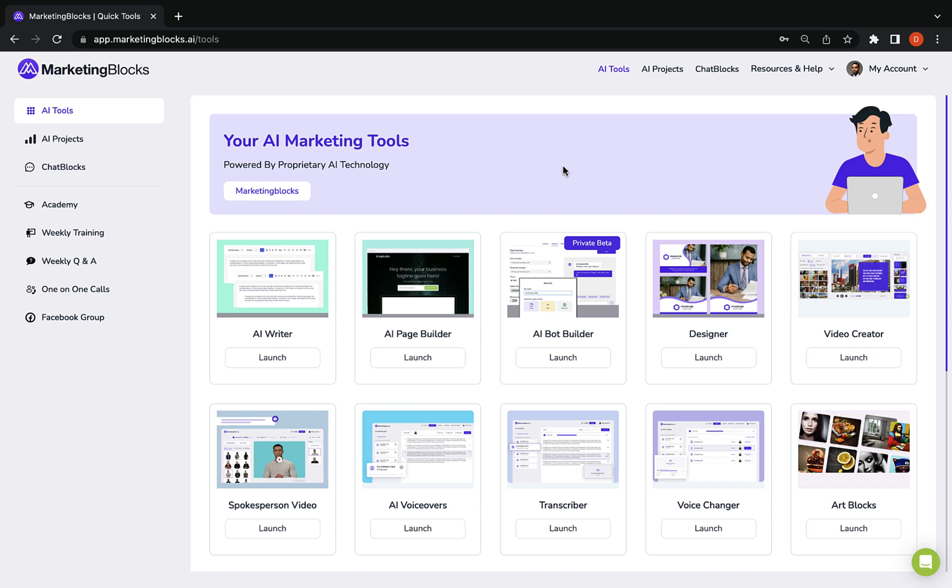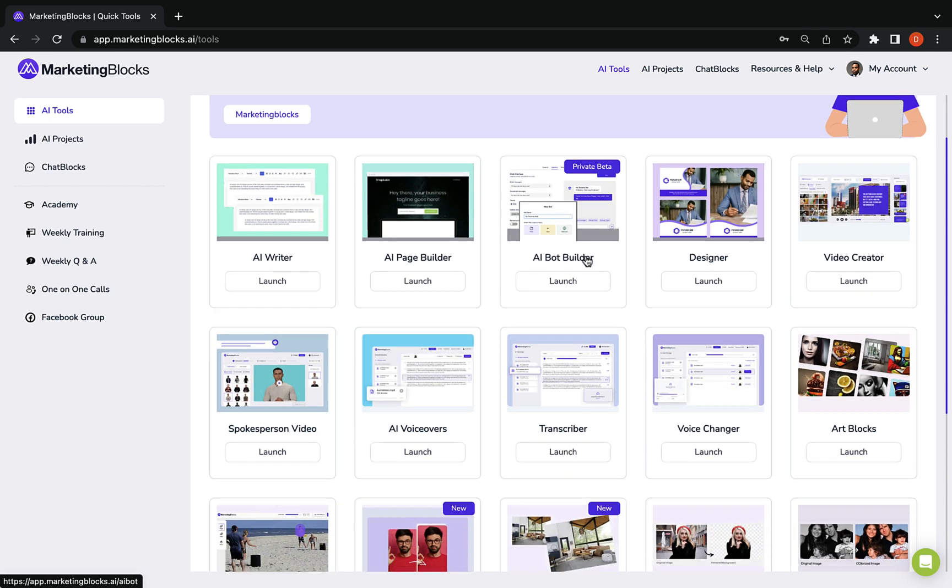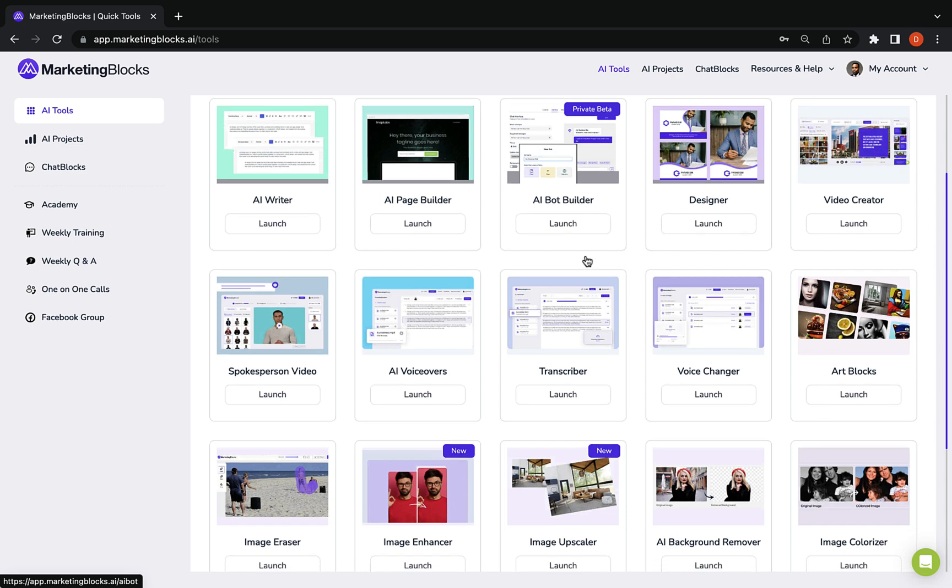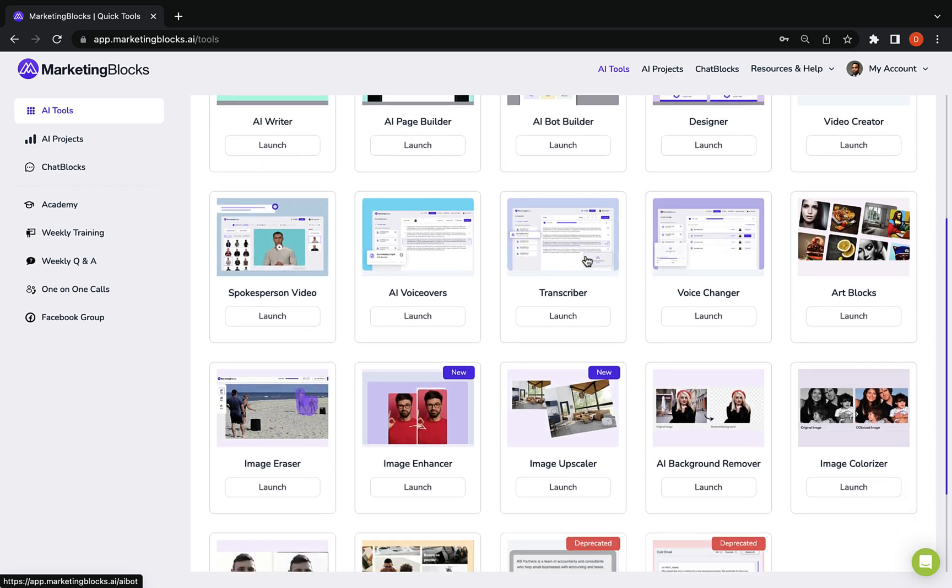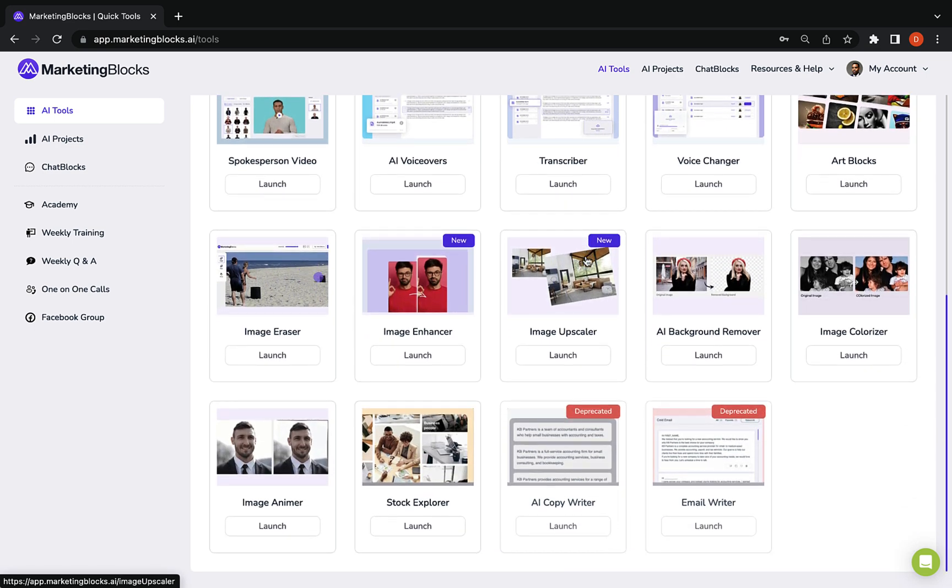Welcome to Marketing Blocks AI. In this video, I'm going to show you how to quickly and easily create all your marketing assets in minutes using AI.